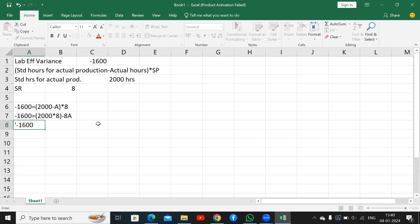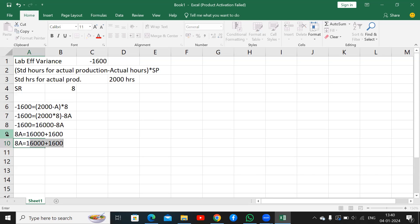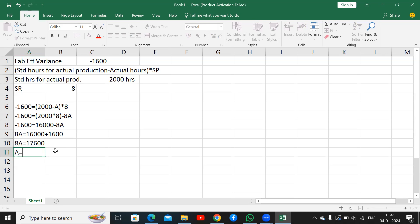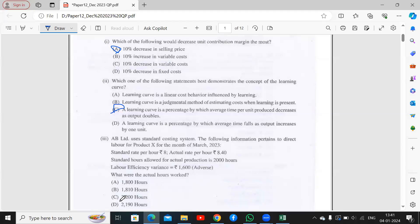That means: minus 1,600 = 16,000 minus 8A. Moving 1,600 to the right-hand side: 8A = 16,000 plus 1,600 = 17,600. Therefore, actual hours A = 17,600 divided by 8 = 2,200 hours. So the actual hours worked is 2,200. The correct option is C.